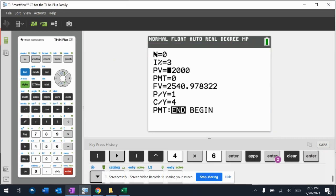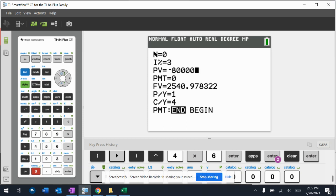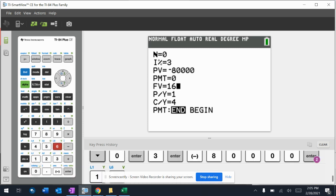The present value was negative 80,000. Payment, leaving it at zero because I'm not talking about anything like that. Future value, 160,000. And it's important that those don't have the same sign—it'll give you an error if they do.